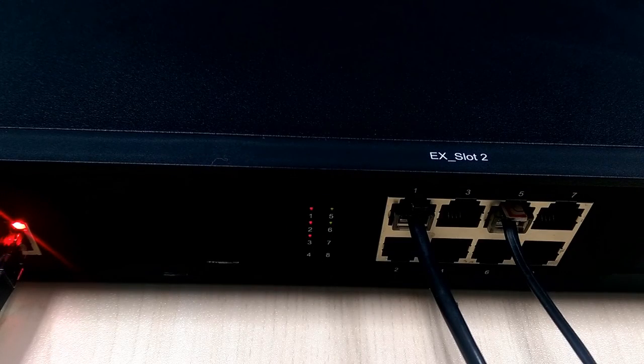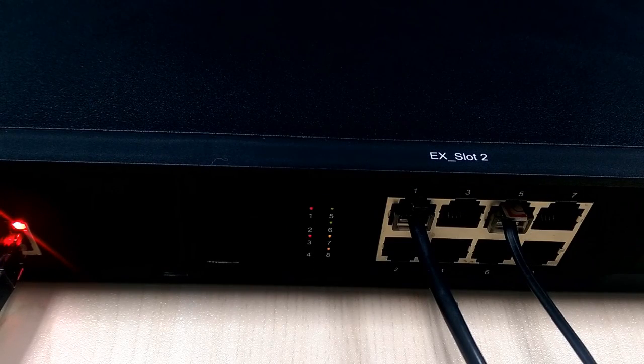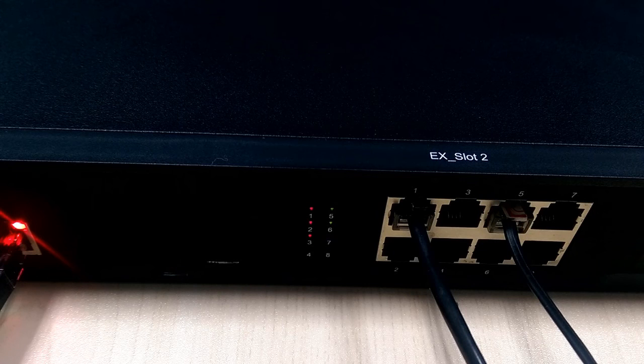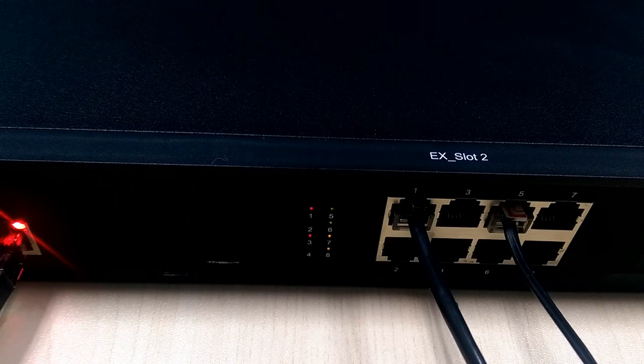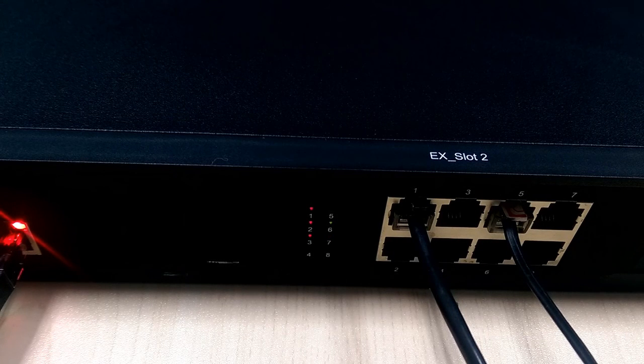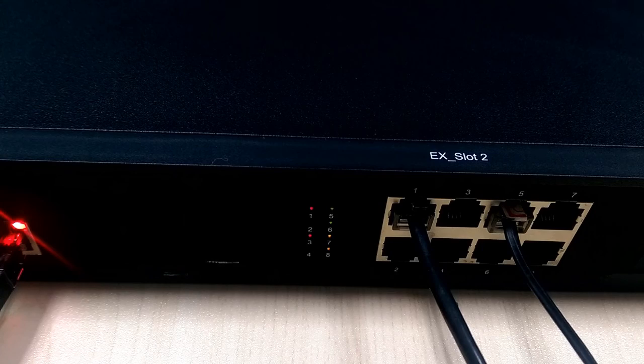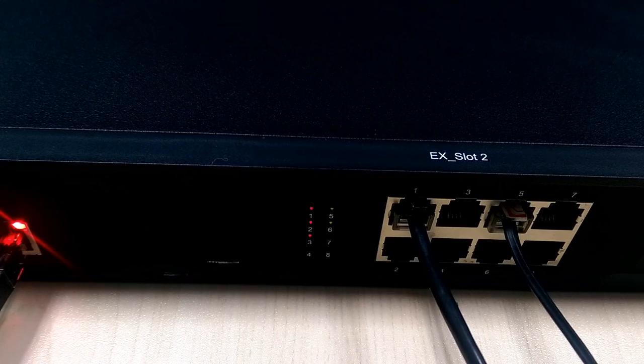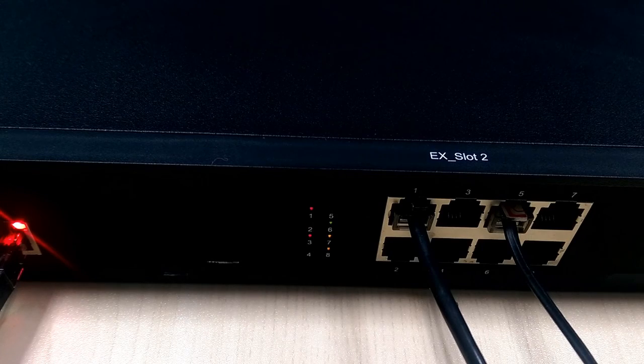Green light indicates FXS port status. A solid green light means the port is idle and can be used. A flashing green light means the port is busy.